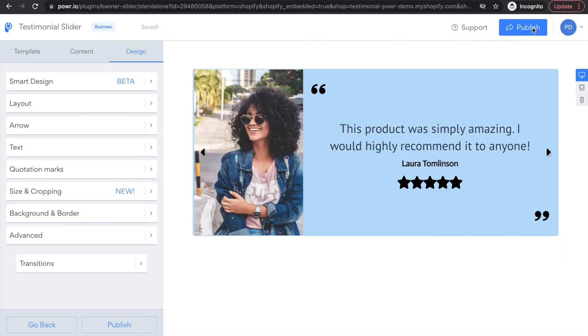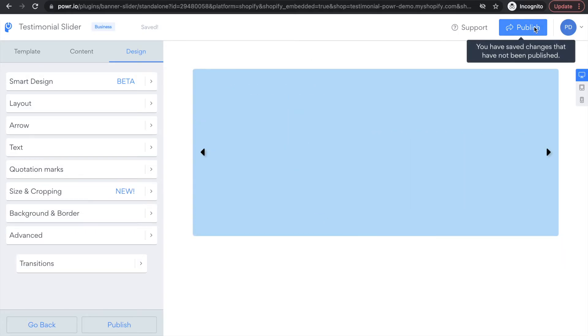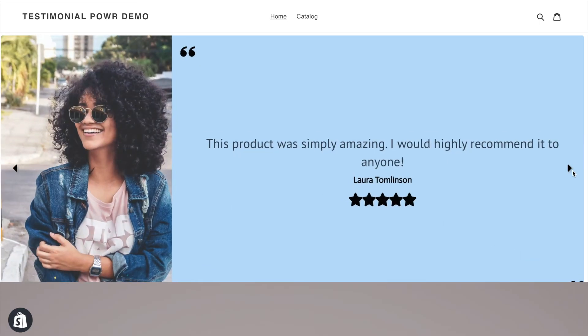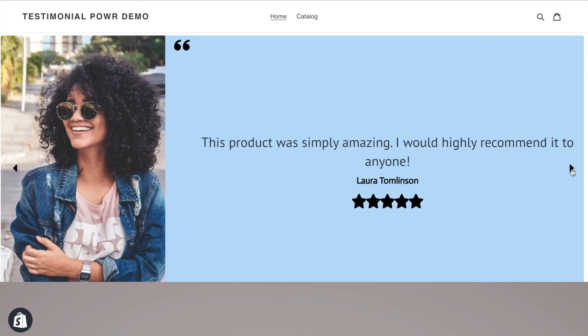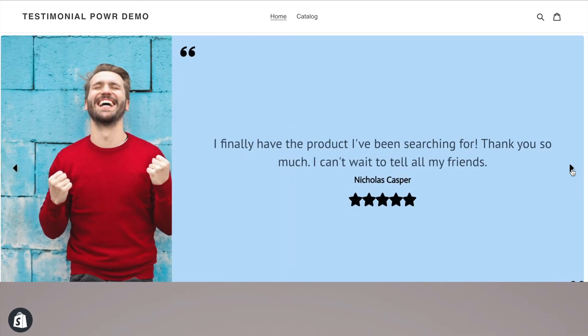After you're all done, click publish in the top right corner and your testimonial slider will be live on your site. It's that easy!